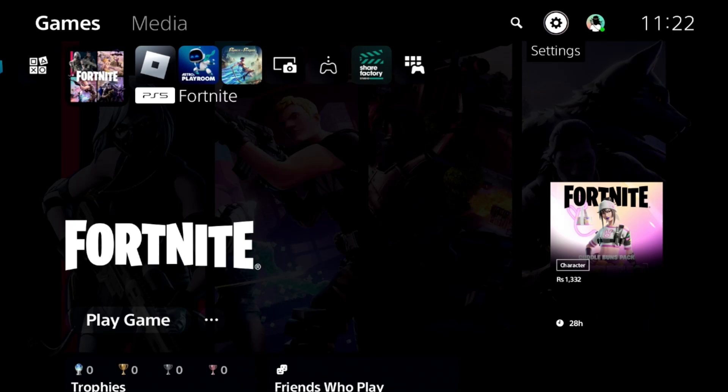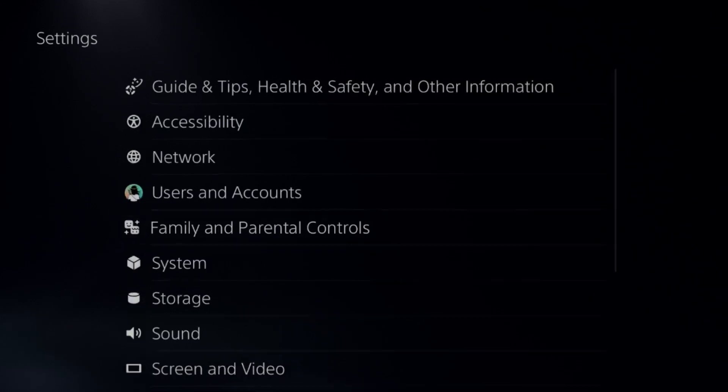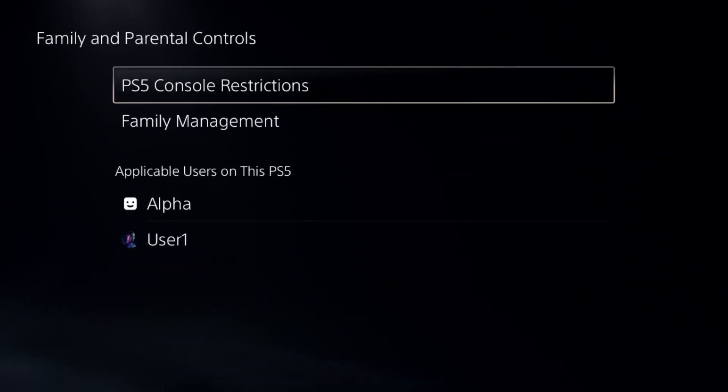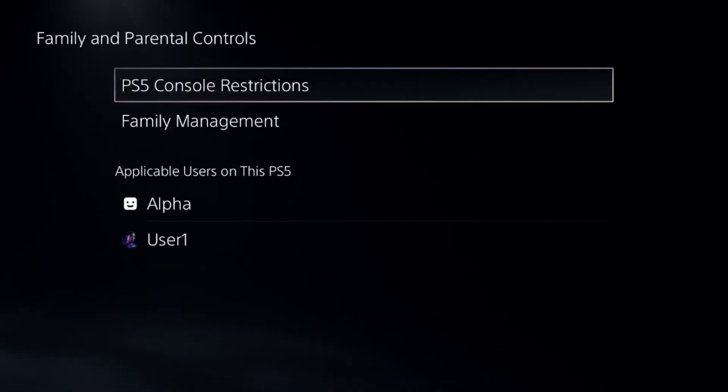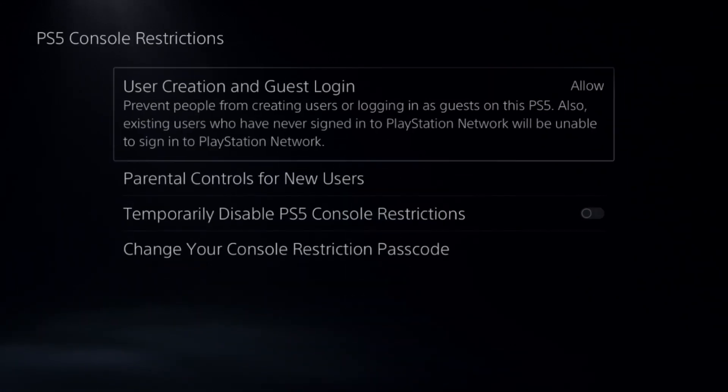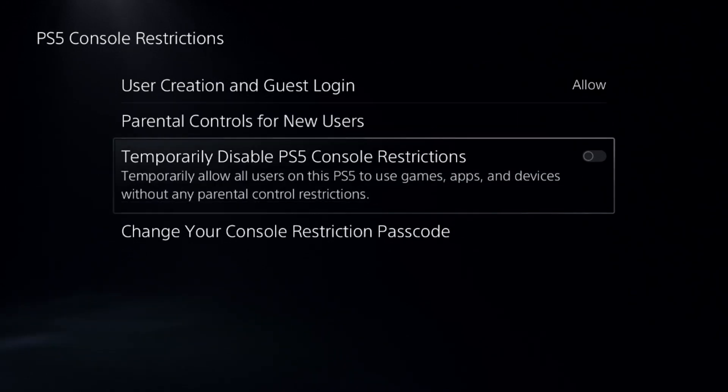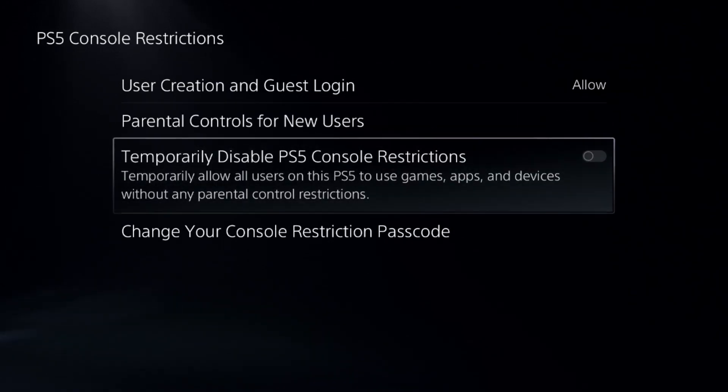Let's fix game chat problems on a PS5. In the first step, go to the settings and select the parameter controls. Now select console restrictions and add a default password here. Now disable the console restrictions option. This is a really important step.